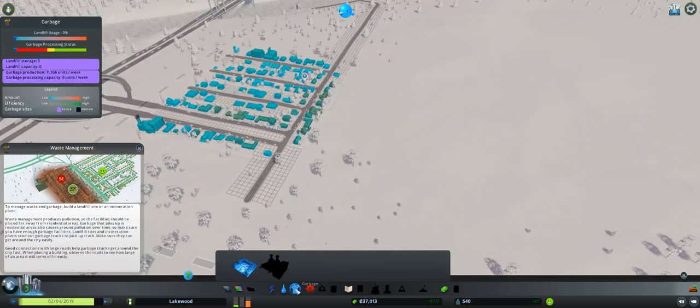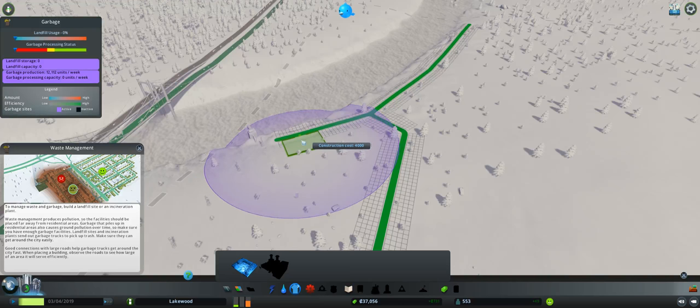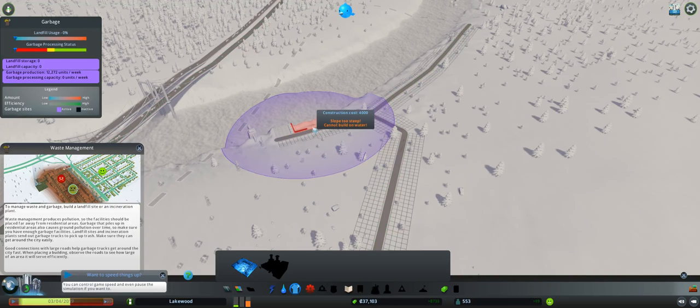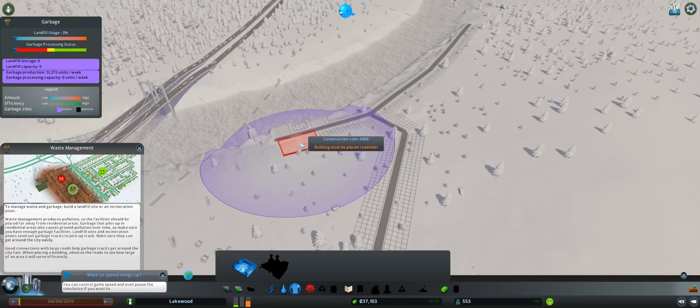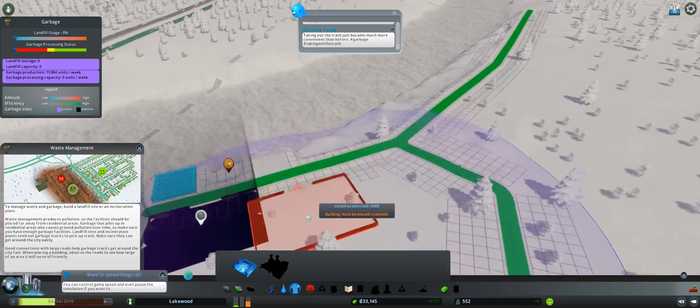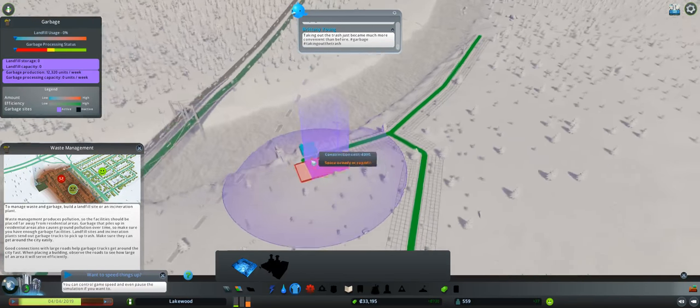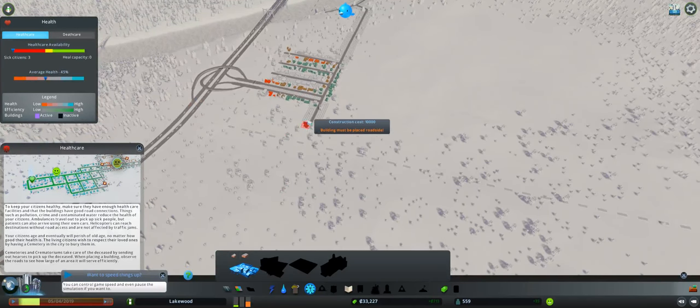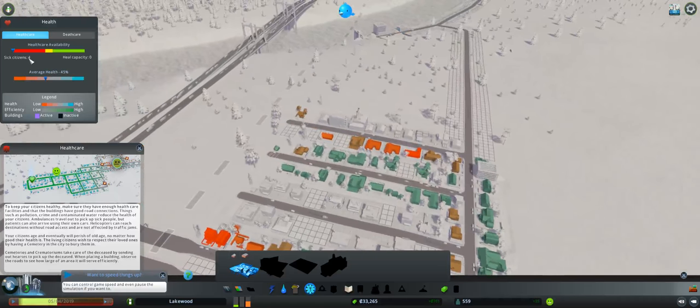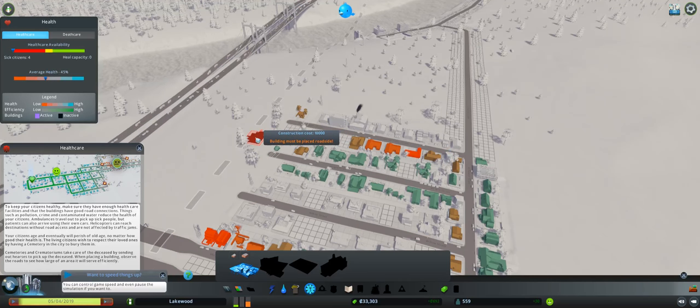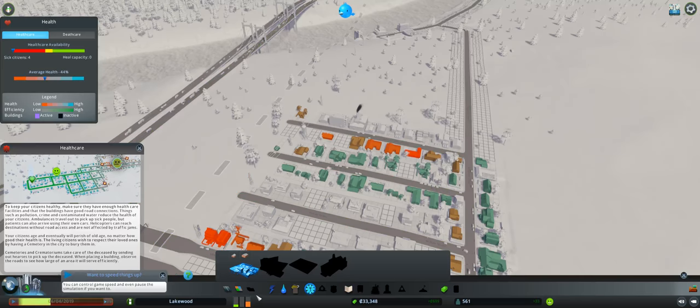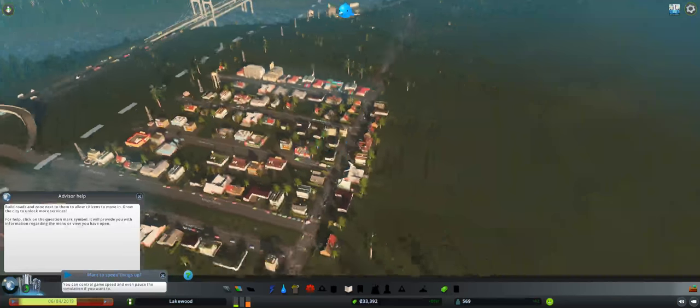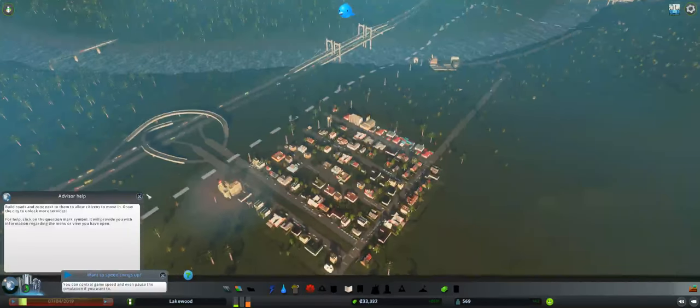Only four people are sick, so it feels like what's the point of spending the construction cost of 10,000? That's four or six citizens. That's probably half of our population. Whatever, they can be sick. It builds character.